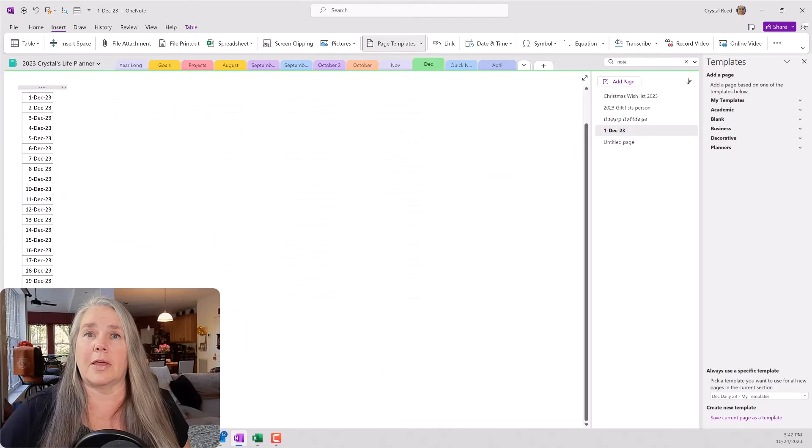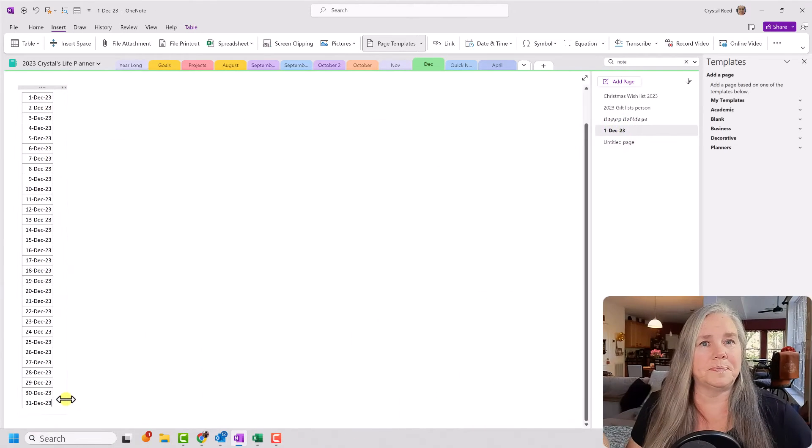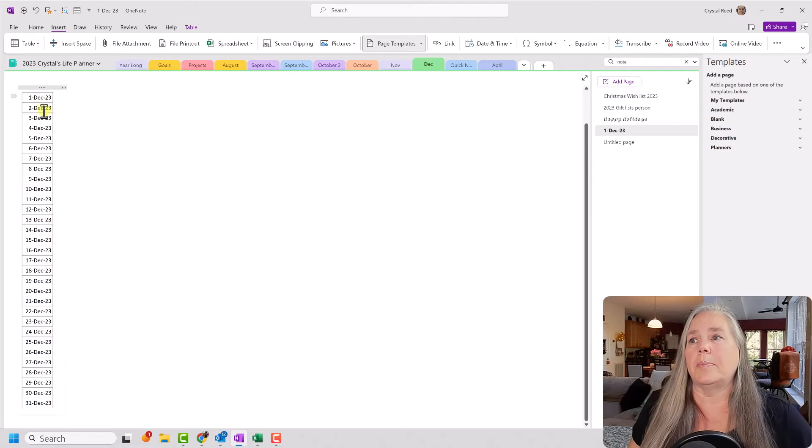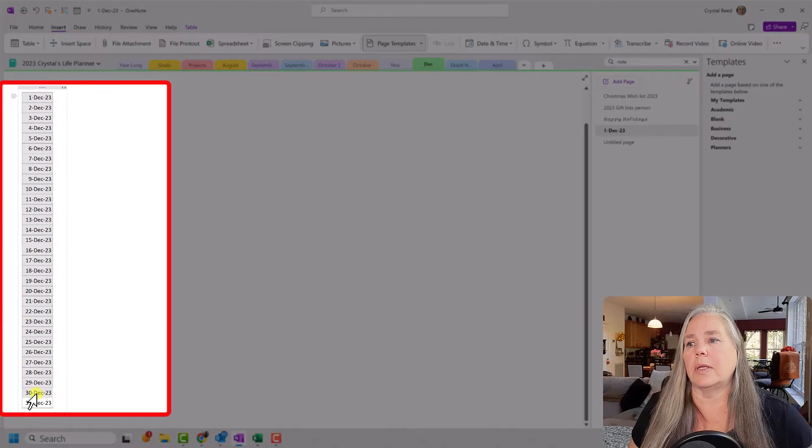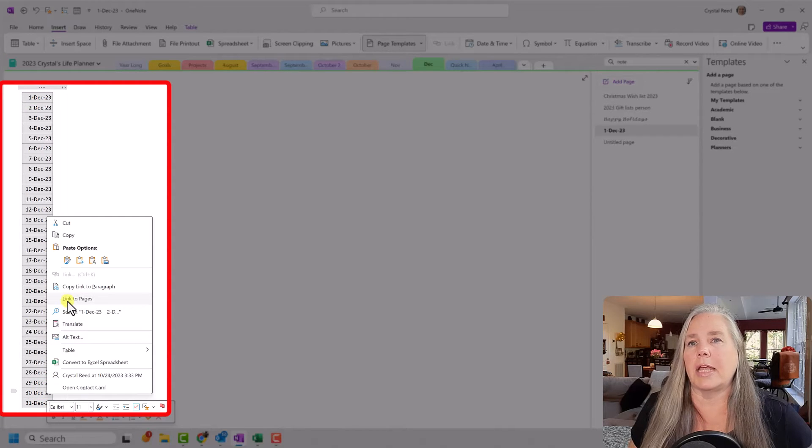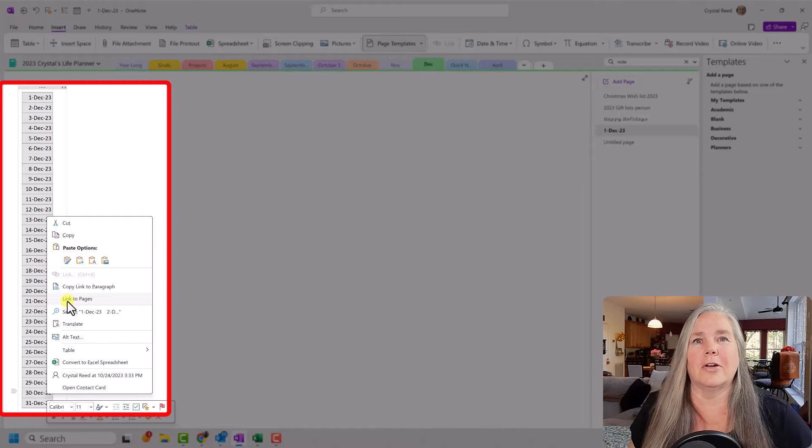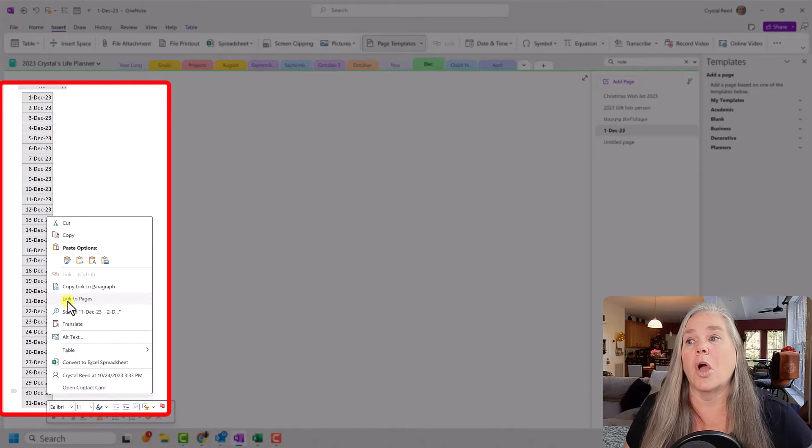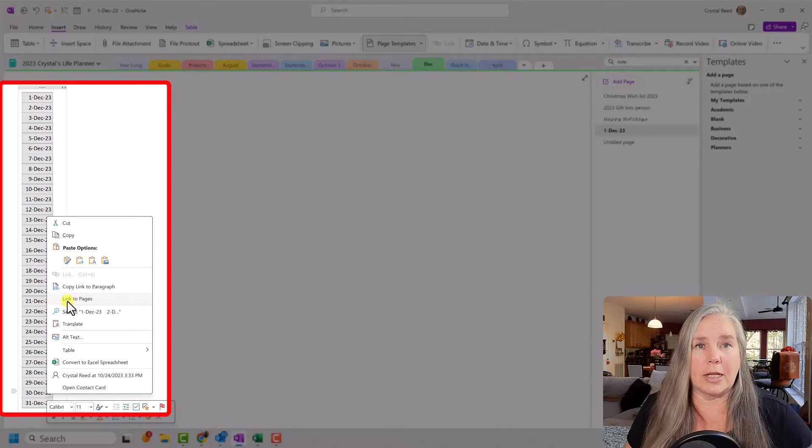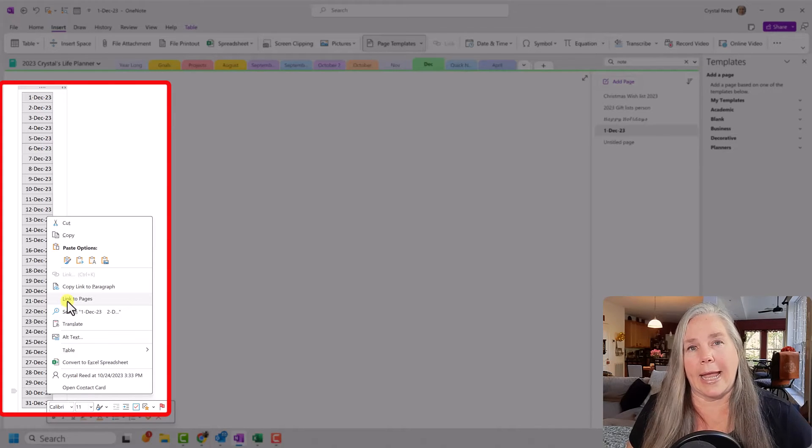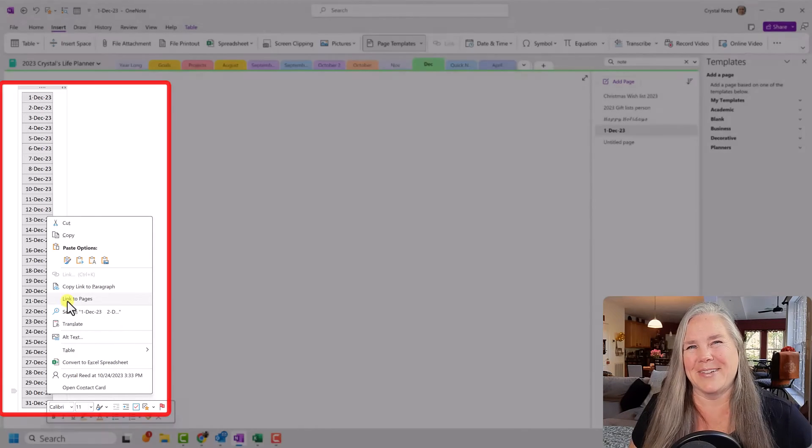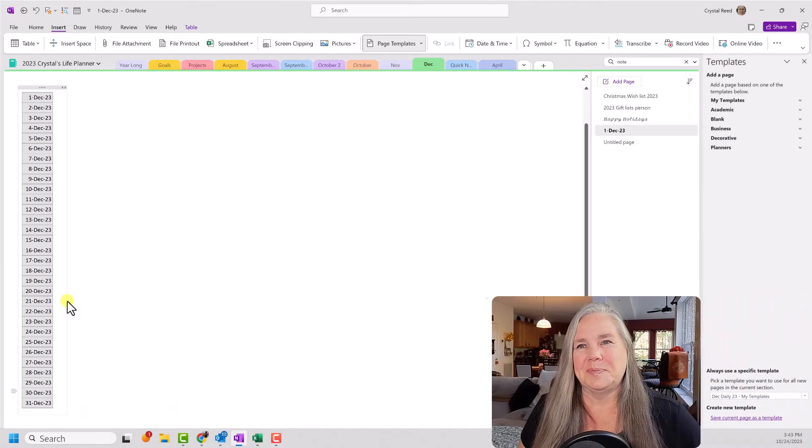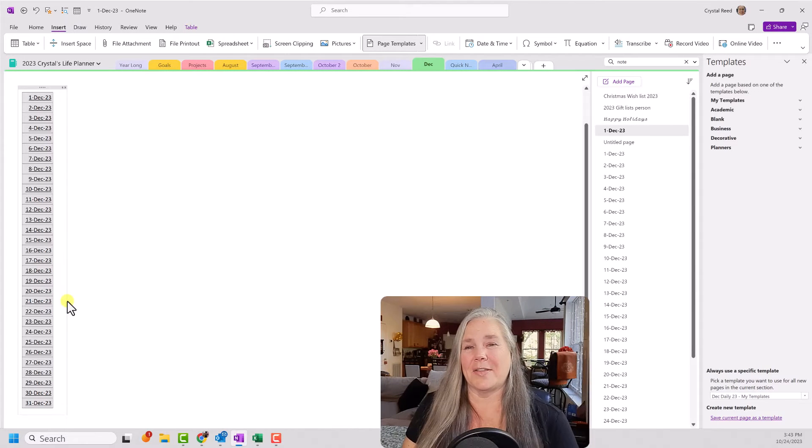Back to our list that we did from Excel, where it populated all of this for us. All I need to do now is go in here and highlight all of that and give it a right click. Link to pages. Now, watch the pages list over here on the right-hand side. What it's going to do is create a new page with that page template and turn all of these things into a link. Here we go. And there they are.